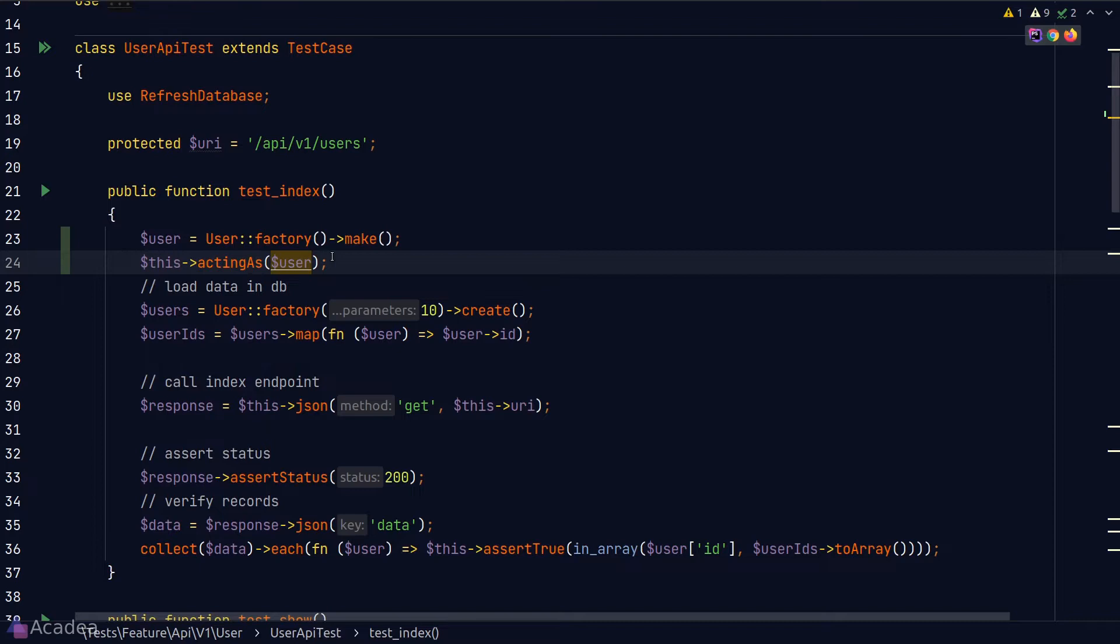So Laravel provides us two special testing methods called setUp and teardown. setUp is a special function that will run just before each of the test function is executed. And teardown, on the other hand, will run after each of the test function is executed. So in our case here, we want to log the user in before each of the test function is executed.